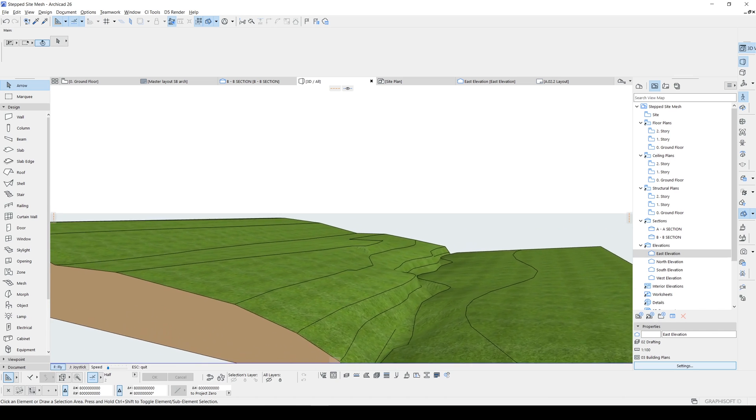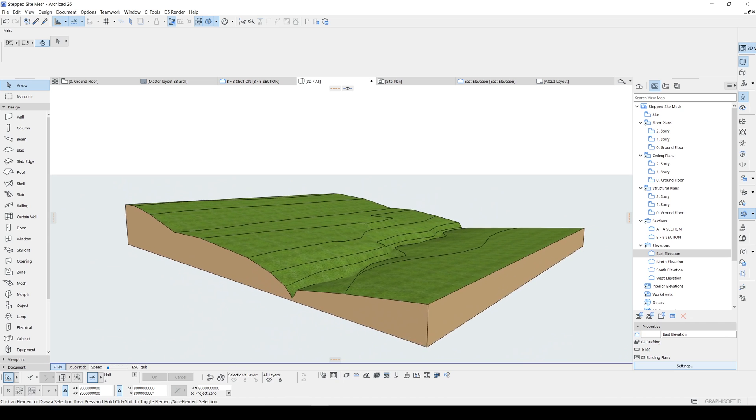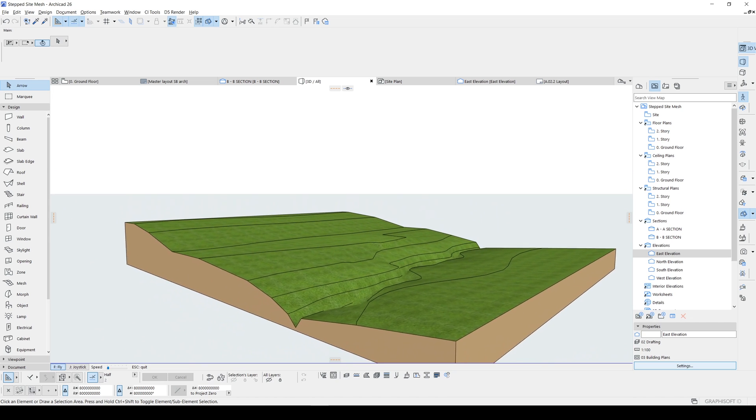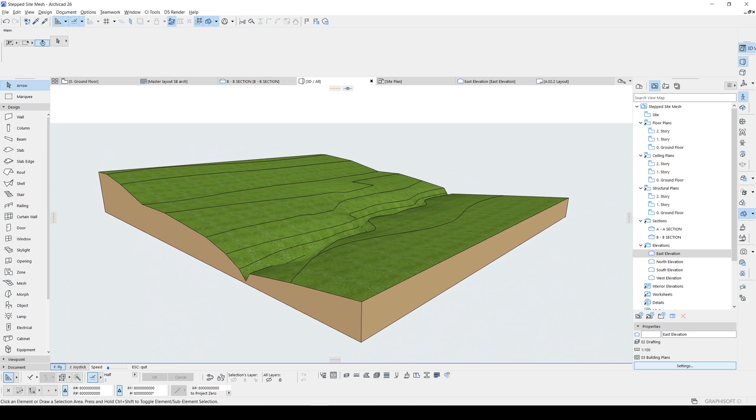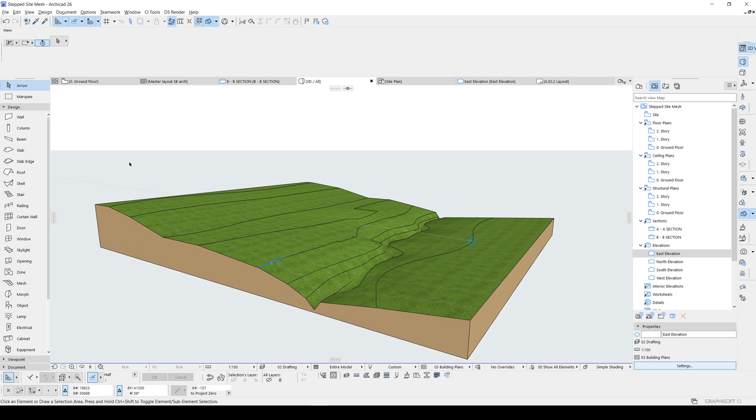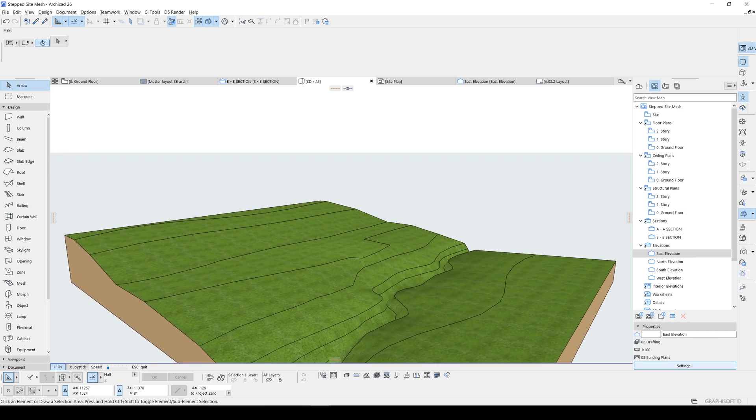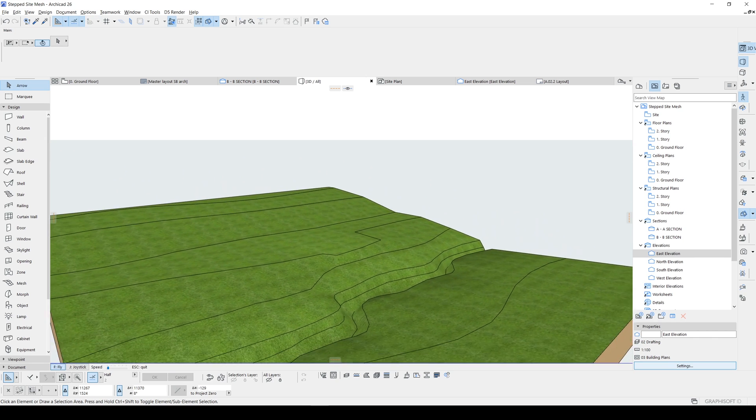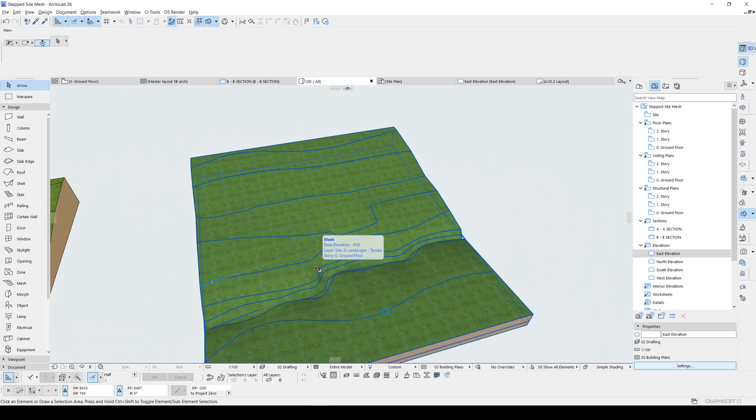For demonstration purposes for architectural presentation for your projects, we are going to turn this into step side mesh. So how can we turn this to stepped or layered?